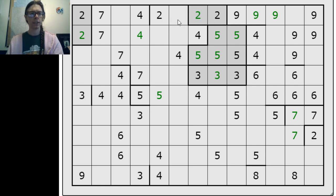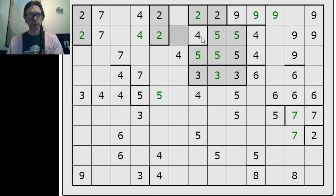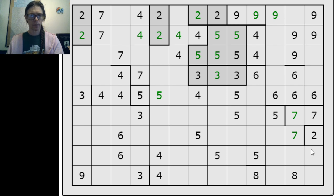This two pushes out here. Now this cannot be a two because it would connect those groups, so this pushes out the other way. Now this four here pushes out here, and this two pushes out.